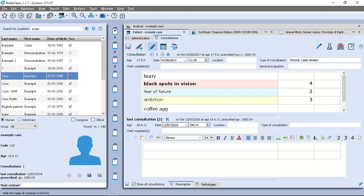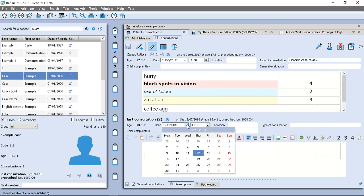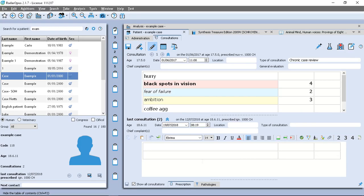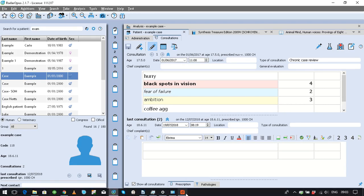And if I want to change the date for the second consultation, I could do that as well. And then click on the main disk icon to save. So that's how you make changes after the fact.